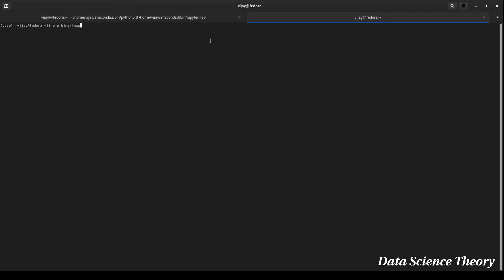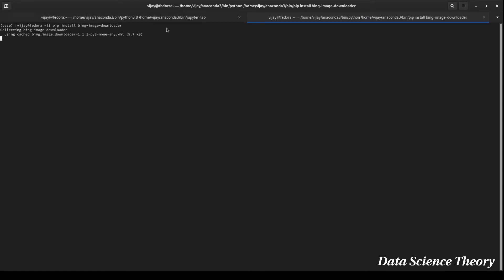Let's talk about this library. This is the Bing image downloader. You can install it using pip install bing-image-downloader. This is a very small file, you can install it very easily.